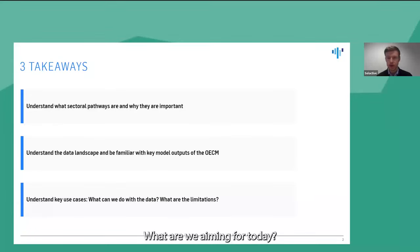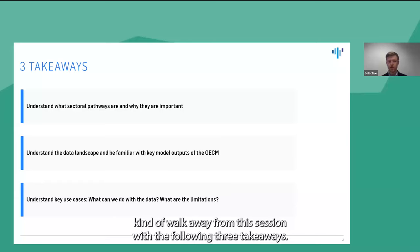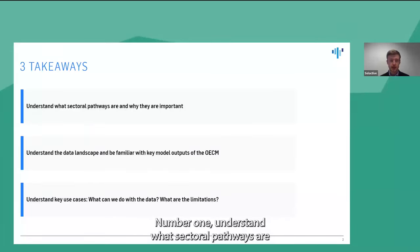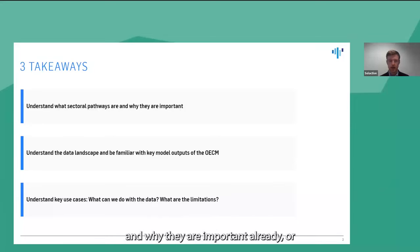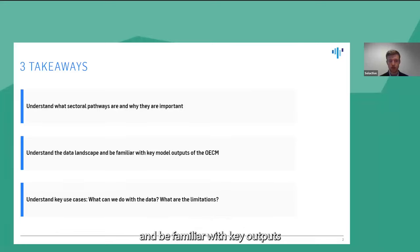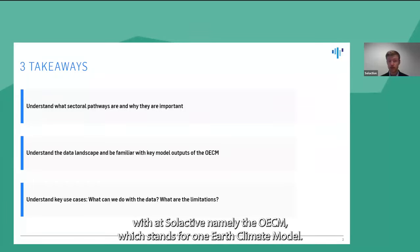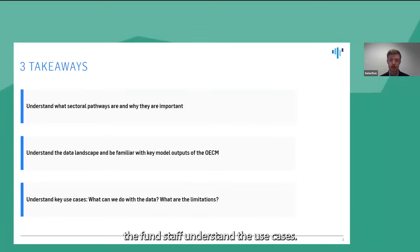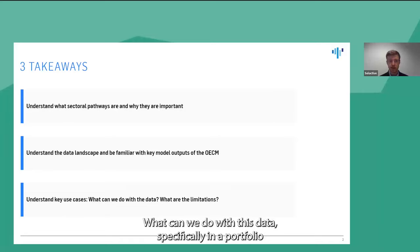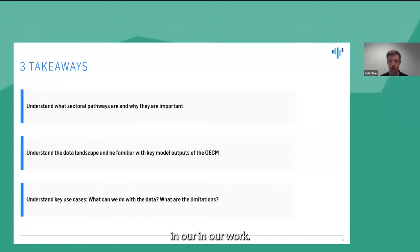What are we aiming for today? I'd like each and every one of you to walk away from this session with the following three takeaways. Number one: understand what sectoral pathways are and why they are important, or becoming increasingly so. Number two: understand the data landscape on a high level, and be familiar with key outputs of one model we've been exploring at Selective — namely the OECM, the One Earth Climate Model. Number three: understand the use cases — what can we do with this data specifically in a portfolio application context, and what are some of the limitations we have found in our work.